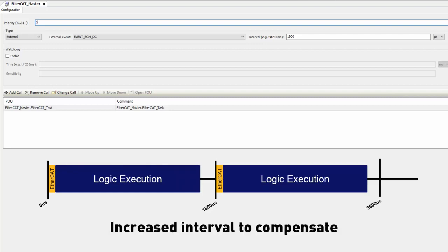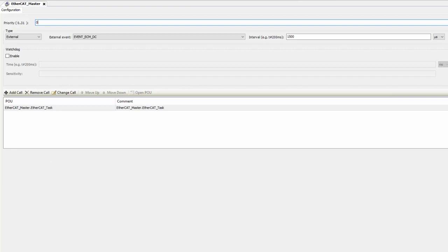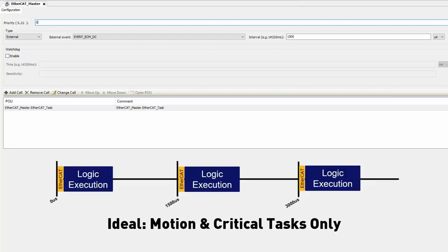Meaning the EtherCAT bus cycle will send commands to the server drives and other slaves with less frequency. Thus, it is important to keep this task limited to only motion control commands and other extremely critical tasks.